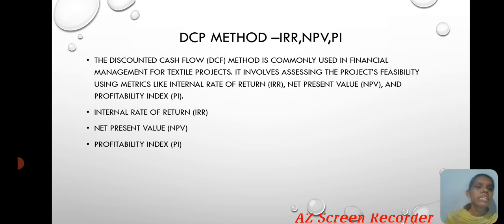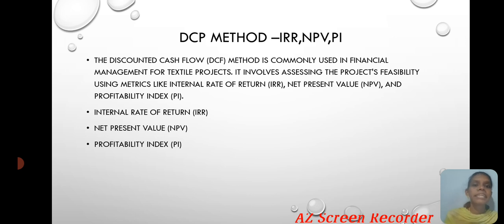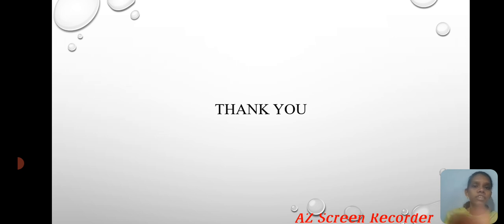DCF Method: IRR, NPV, PI. The discounted cash flow method is commonly used in financial management for textile projects. It involves assessing the project's viability using methods like internal rate of return, net present value, and profitability index. Thank you.